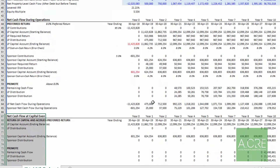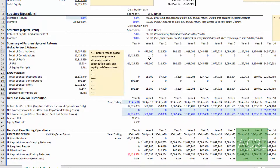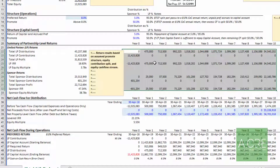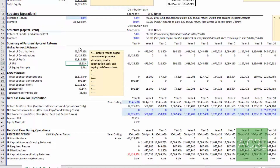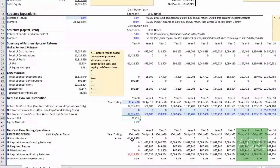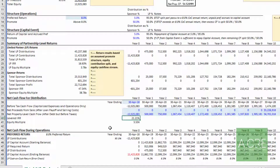Those roll up to summary cash flows for both the sponsor and the LP, and then you see the returns. Because the sponsor gets an outsized proportion of any cash flow above the 8% cash on cash return, the property level IRR is shown here, and the LP's IRR is lower — the sponsor receives a disproportionate share of cash flow above the 8% hurdle. The same concept applies to your equity multiple.